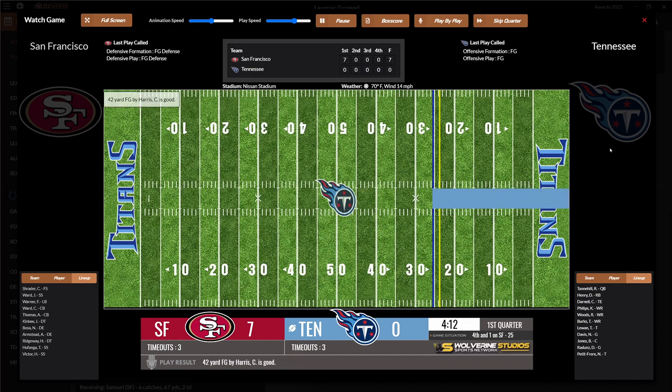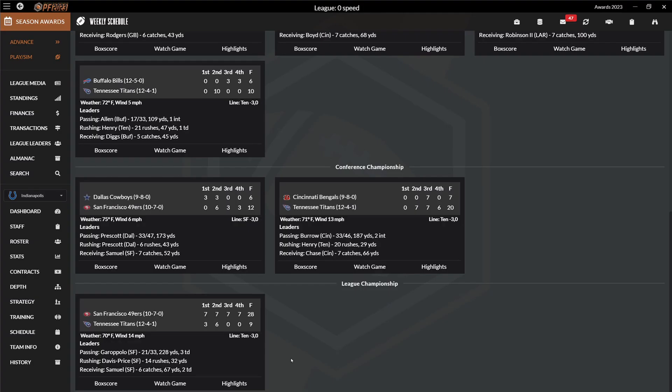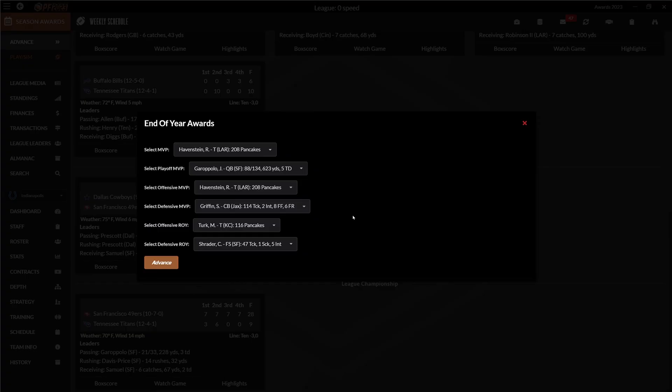But could also explain why offensive production was really bad. I sim the rest of the Super Bowl and the San Francisco 49ers are the first Super Bowl champion with zero speed. Congrats to them. Oh, wow. I haven't seen that so far. But a tackle is the MVP. Rob Havenstein with over 200 pancakes. That shows the domination of the O-line. And that was actually enough to win MVP. That is crazy.